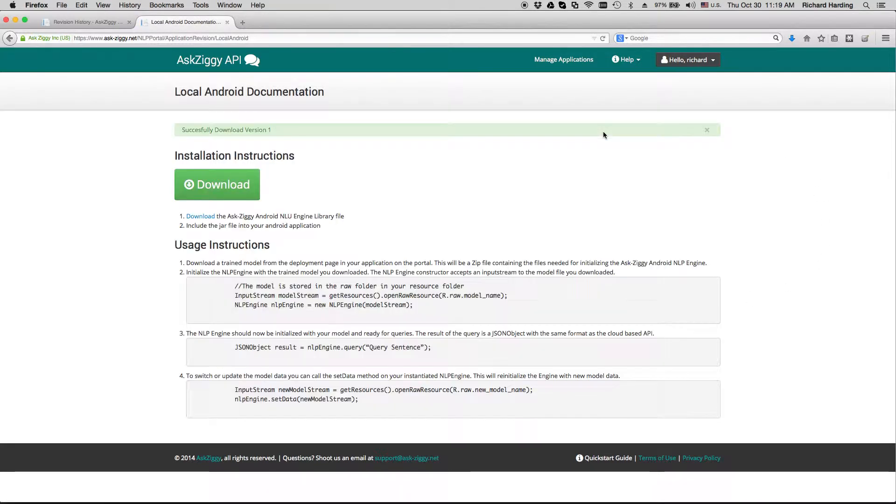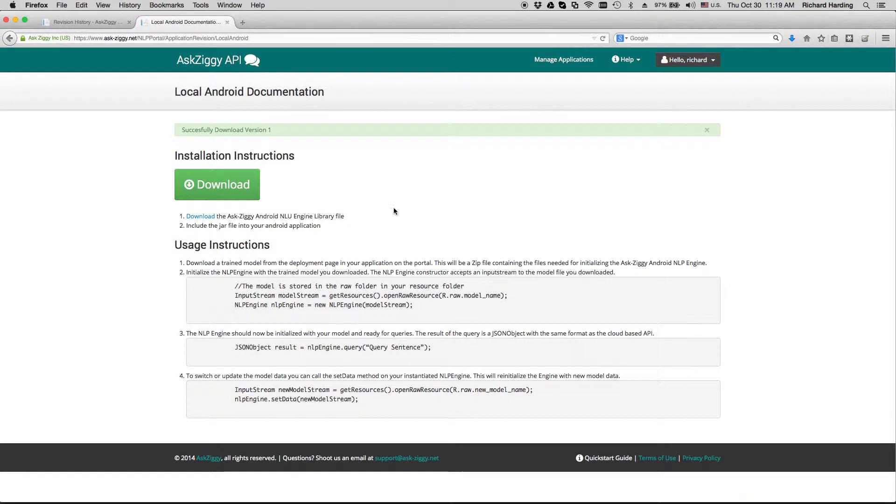The Android Local Documentation page contains a link to download the Android library and usage instructions on how to initialize and use the library. I'm going to go ahead now and download the library.